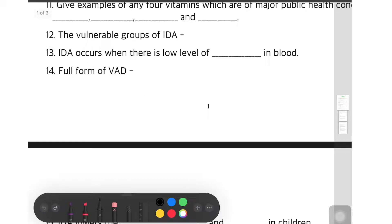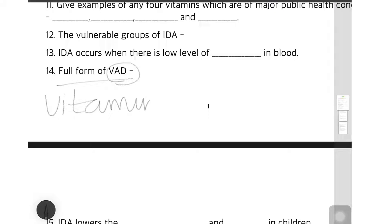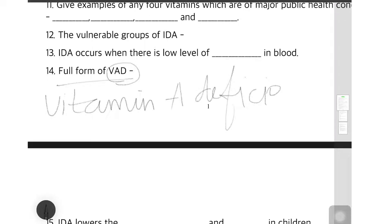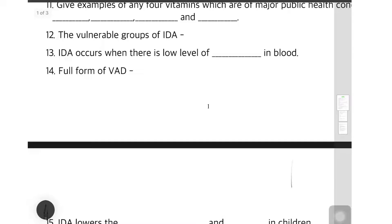Question 14: full form of VAD — for Vitamin A, you have to write Vitamin A Deficiency.